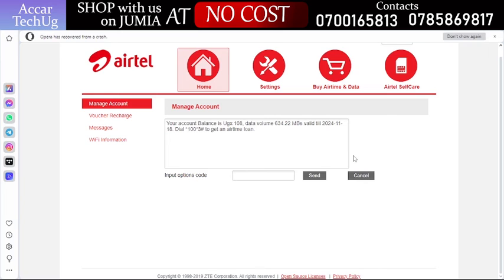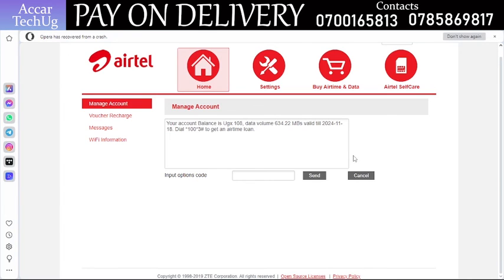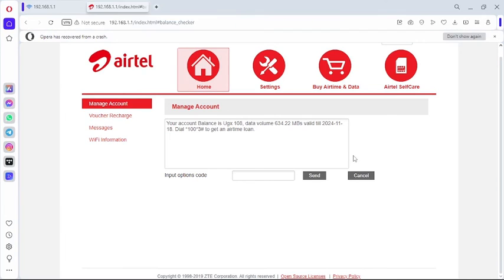As you can see, it shows that my remaining data volume is 634 MB. That is the data balance I have on the SIM card inserted in my Airtel MiFi.